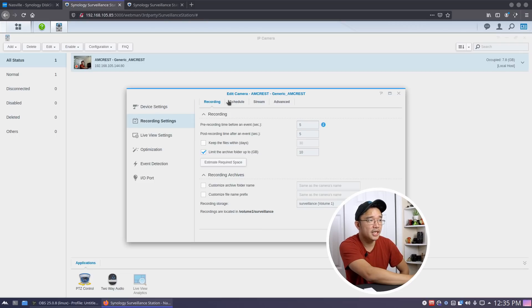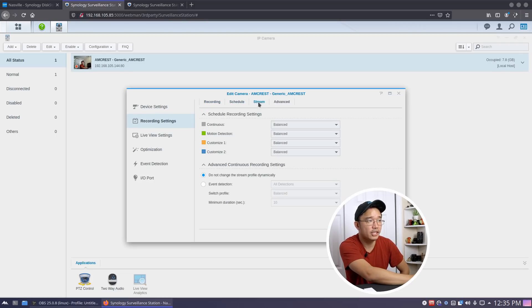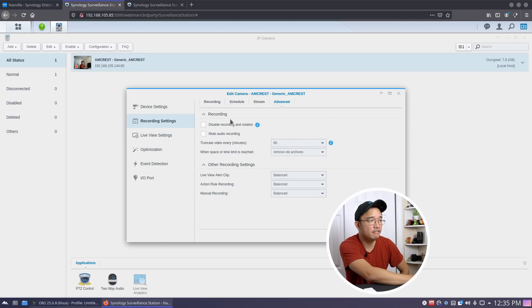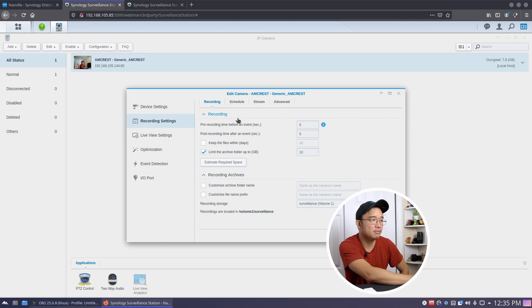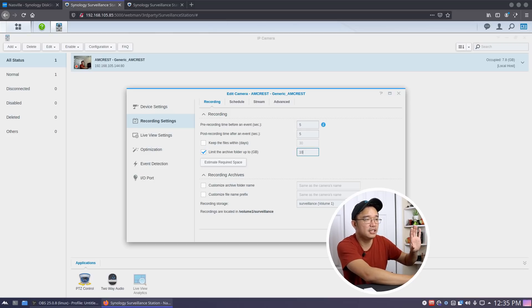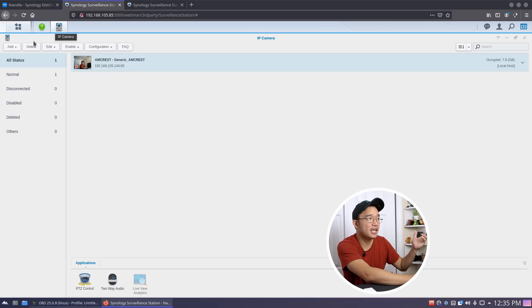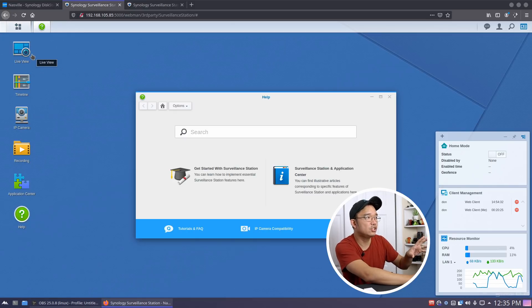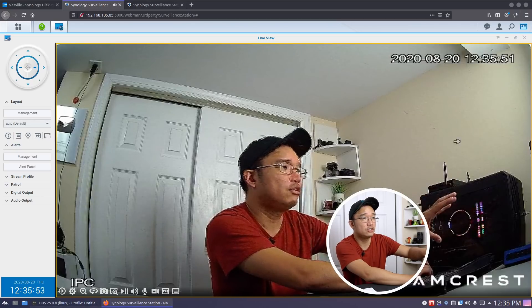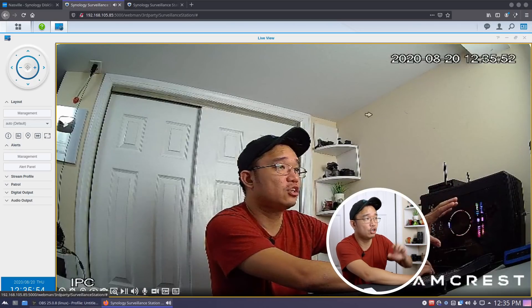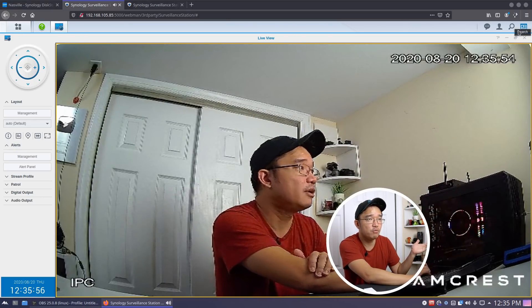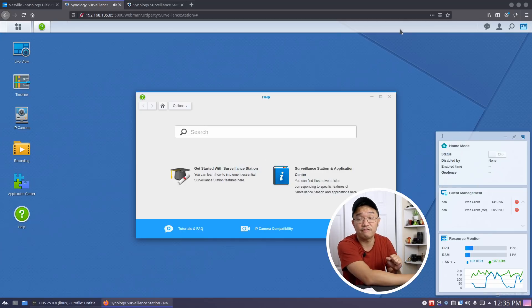In here you could just change whatever you want. You see I have it changed over to 640 by 480, and you could change the audio format, video format, record settings, schedules, stream advance, how many times you wanted to rotate the videos every 60 minutes, how many gigs you want to give it. All this you could set through here. If you do have multiple cameras like I said earlier, it will have one central station where all the monitors will be viewed over here and you could just click to enlarge each one.